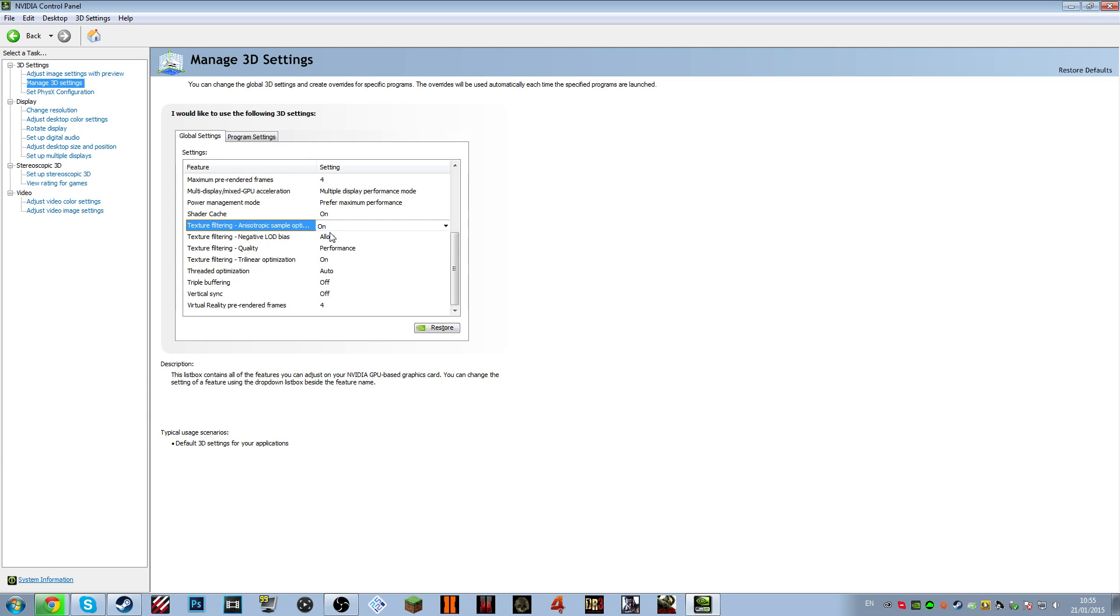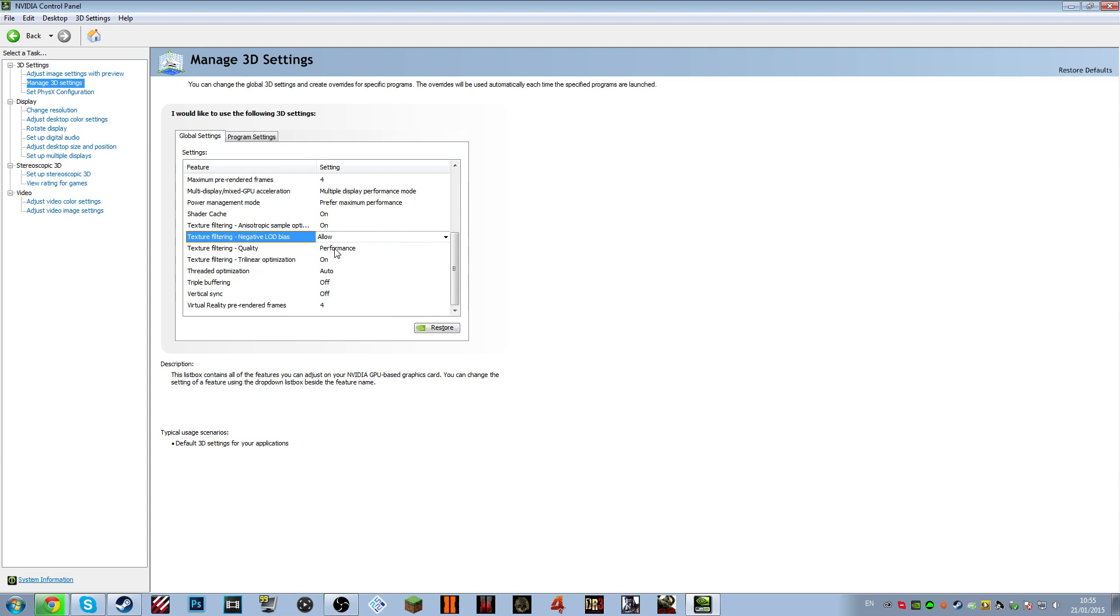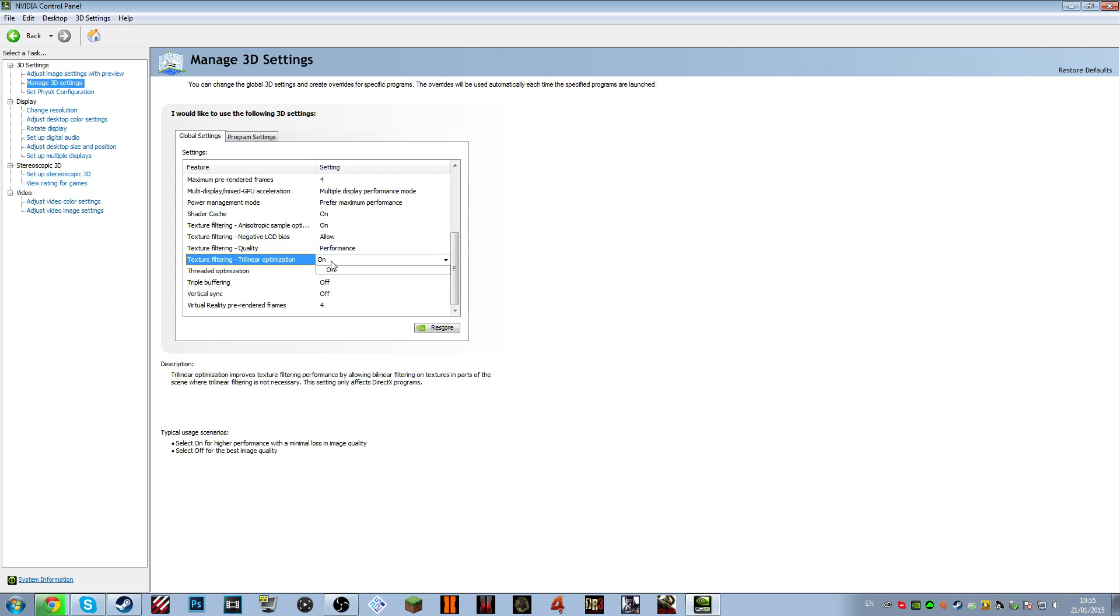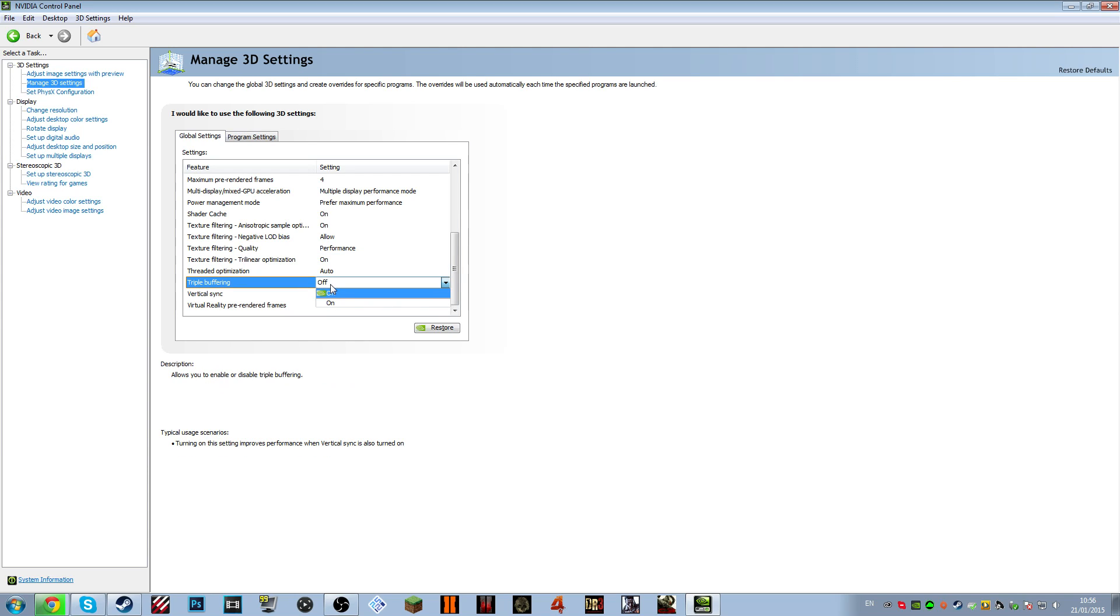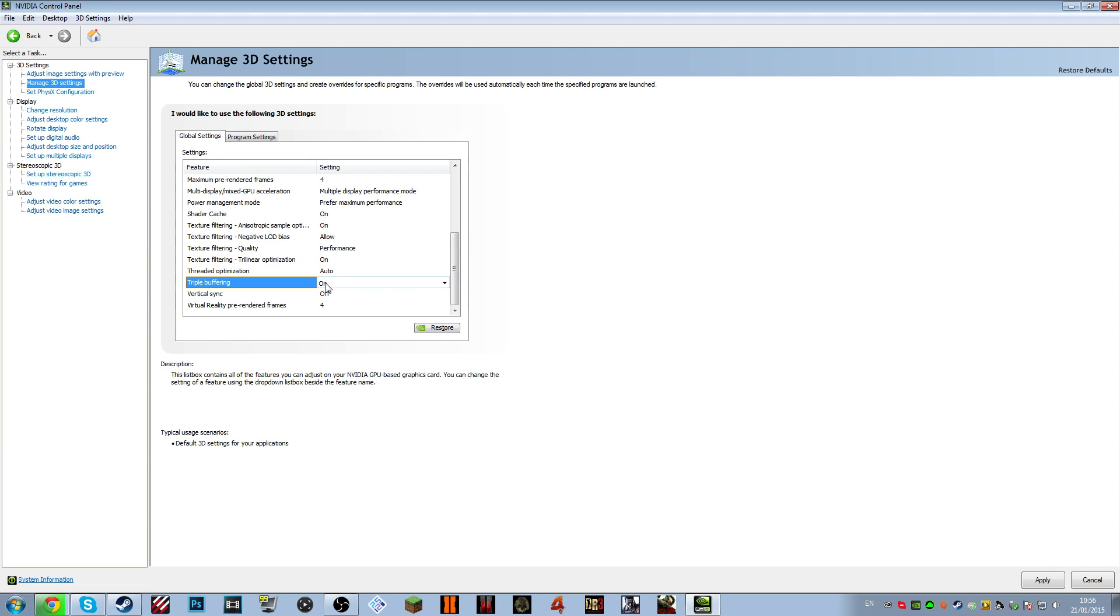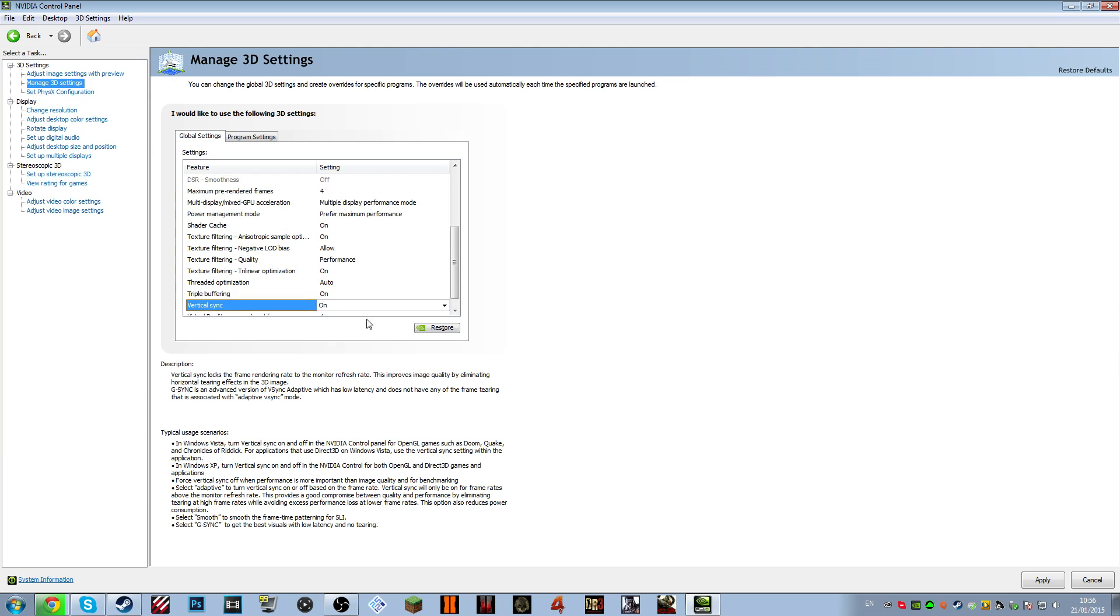Texture filtering negative LOD bias, allow. Texture filtering quality, performance. Texture filtering trilinear, don't know how the hell you say that, optimization on. Vertical optimization auto. Triple buffering, this is where everything gets fun. Set that to on. Vertical sync, on. Click apply. And go back into Minecraft. So I'll see you when I'm in Minecraft.